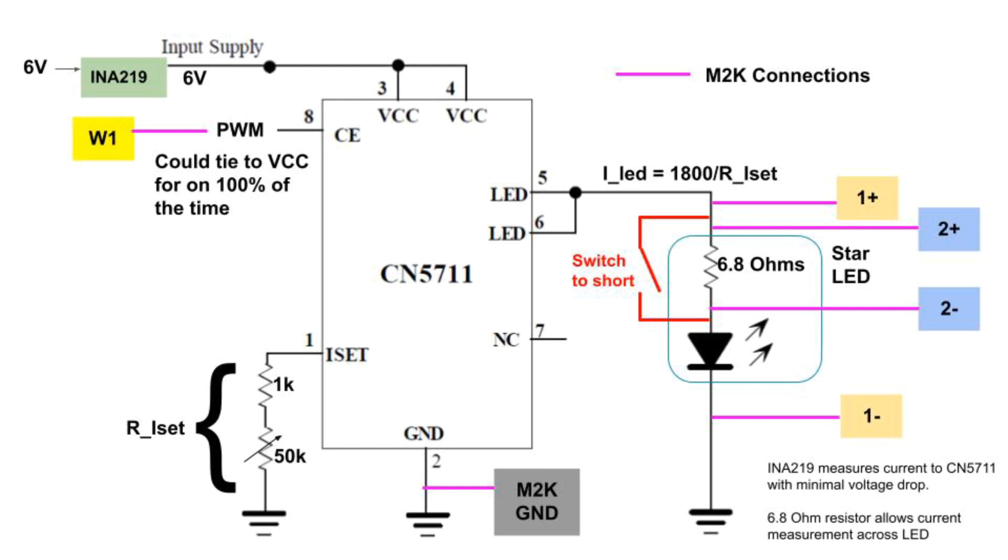At this point we can run the M2K Scopey application and do three things. We can see how the potentiometer sets the LED's current and we can see how long the CN5711 can maintain a constant current as we lower the supply voltage from 6 volts down to lower values. And we can see how the PWM signal can blink and dim the LED.